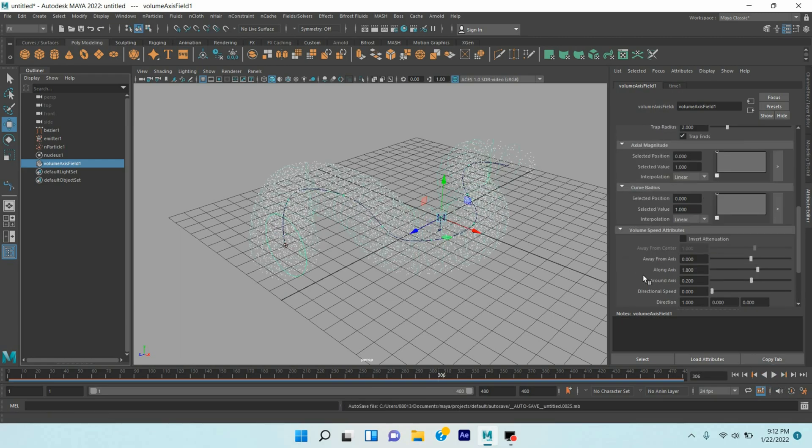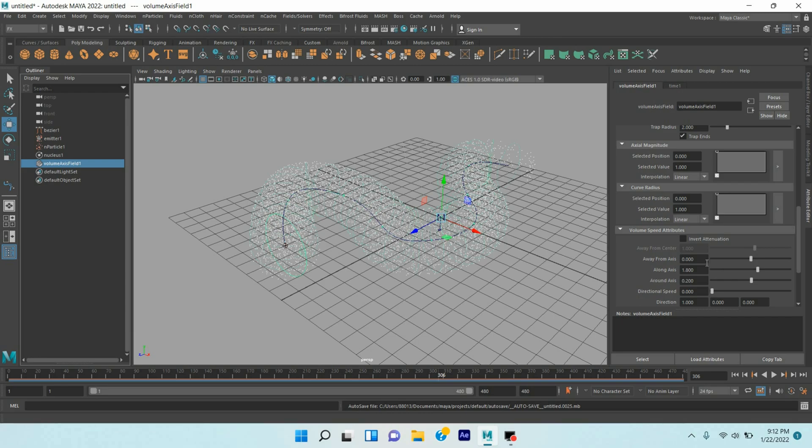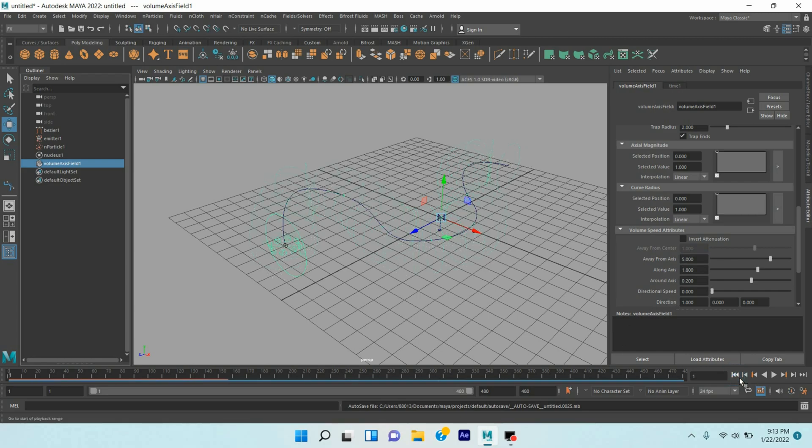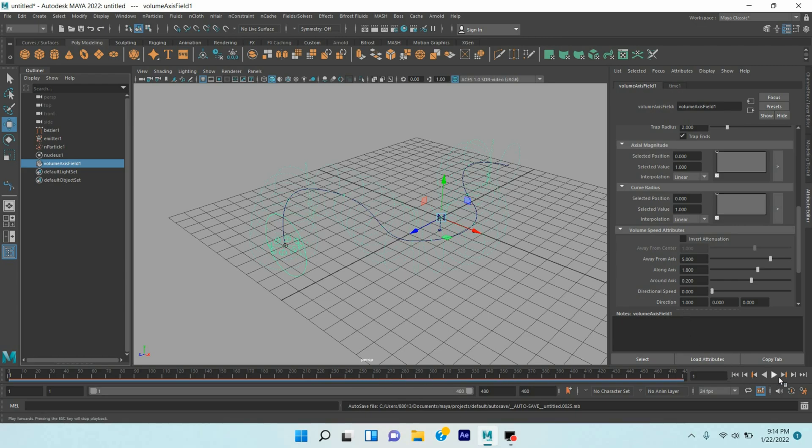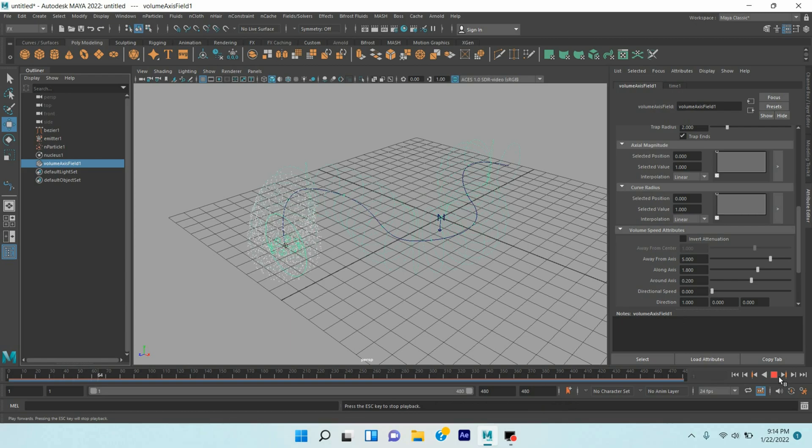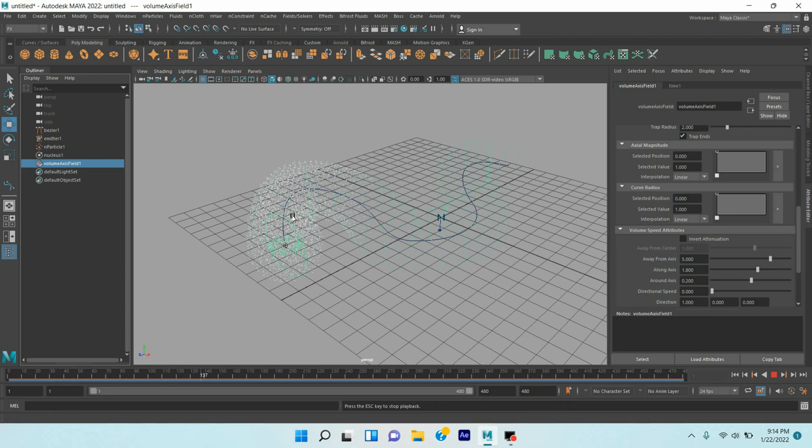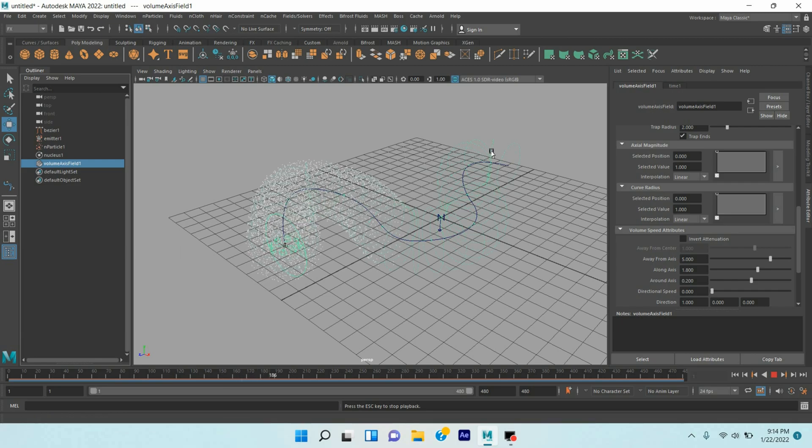Now again go down. Go to frame one, go to frame one. Click play and see. The particles are following your curve path.